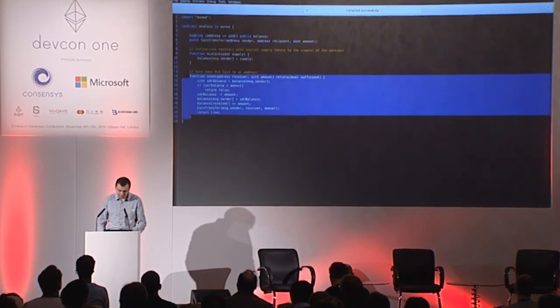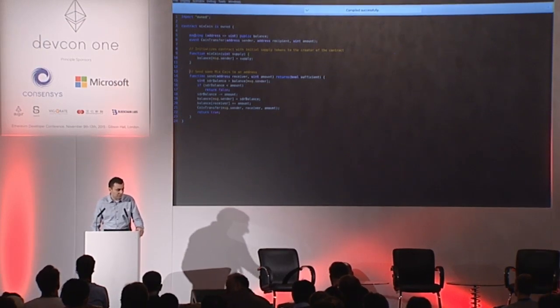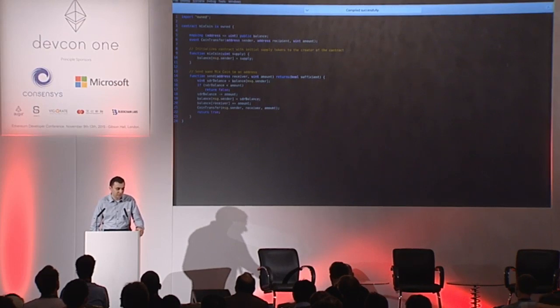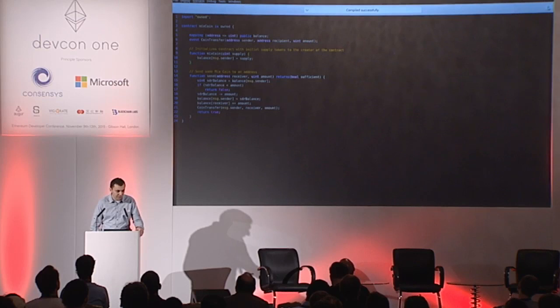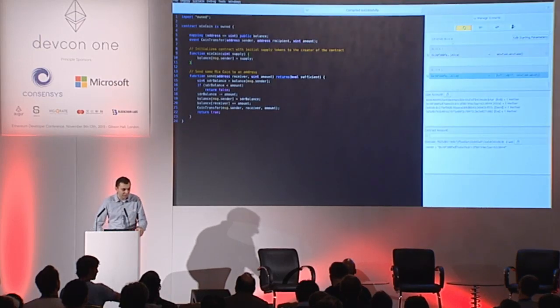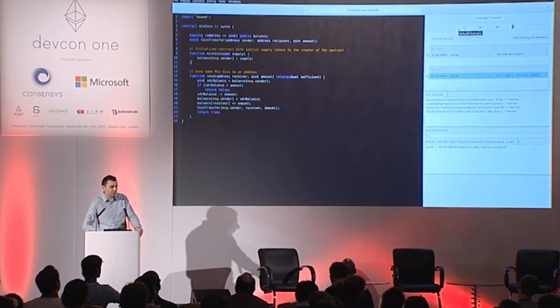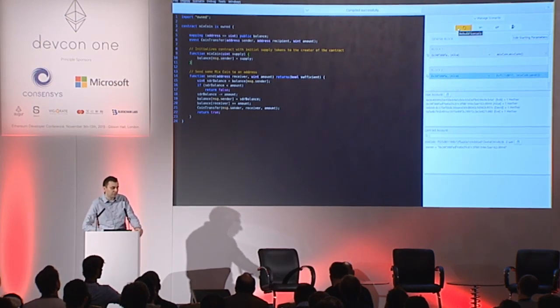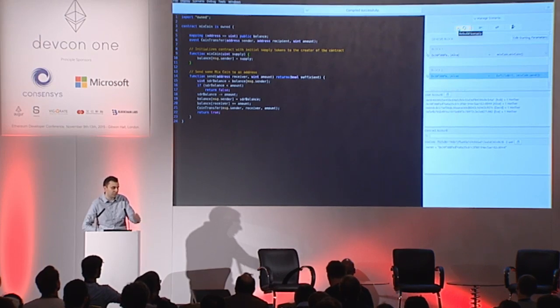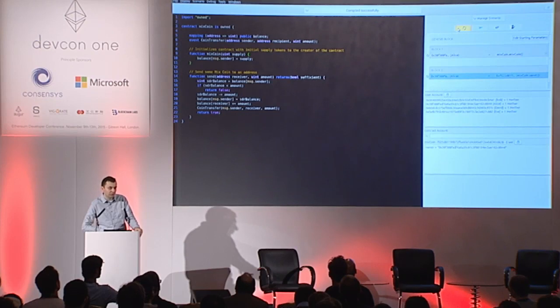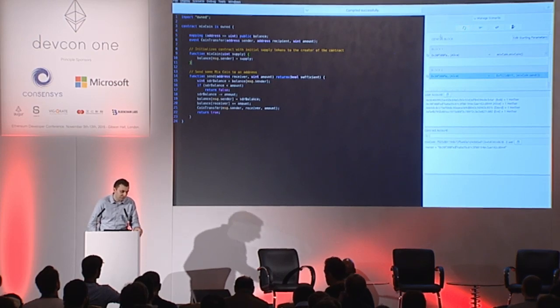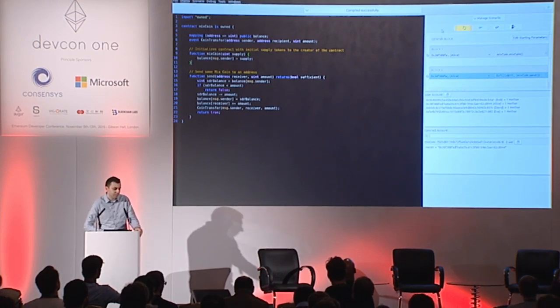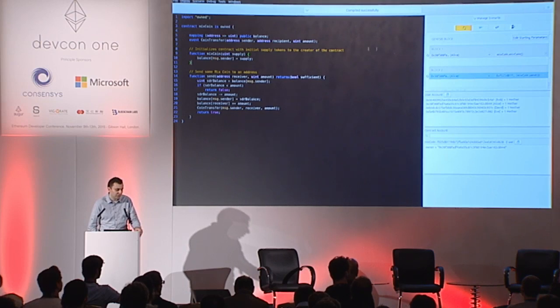Now after I've done writing my contract, the next step would be to test it. And for that I have this scenario panel here. Now scenario is basically a sequence of transactions executed in the same way they would execute on an actual blockchain. So this is in fact a sandbox blockchain, very much like in AlethZero Camp ID you have seen earlier, but there are some key differences here.